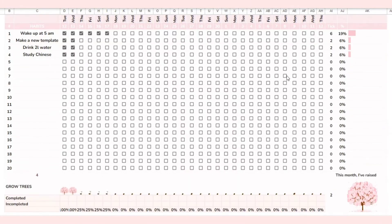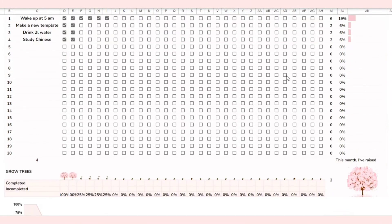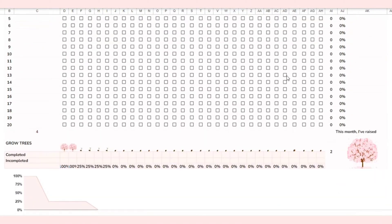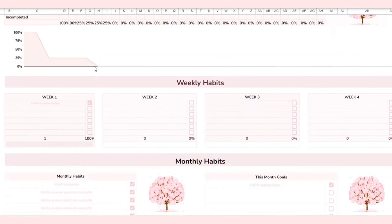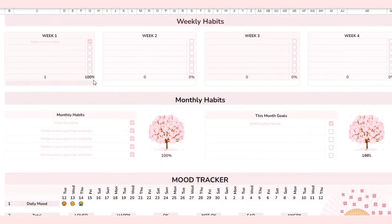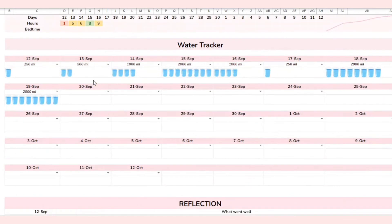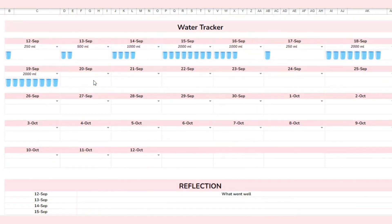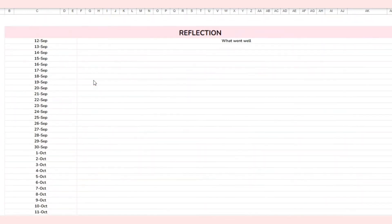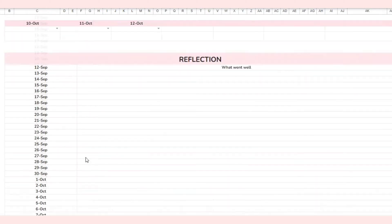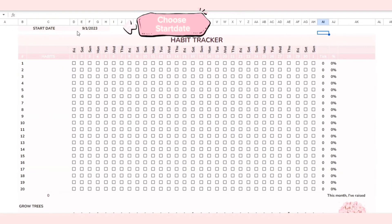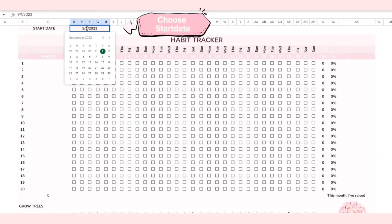Hello everyone, welcome back to my channel. Today I will show you how to use this habit tracker template to improve your quality of life. We all know how hard it can be to start building those positive habits, but fret no more because this template is your ultimate savior. Let's dive right in.